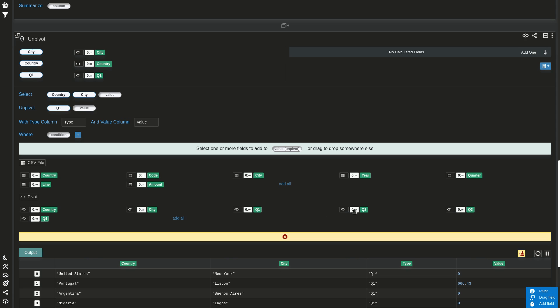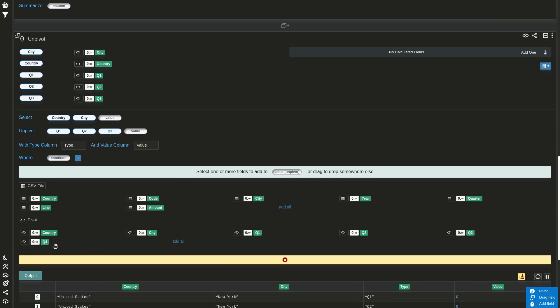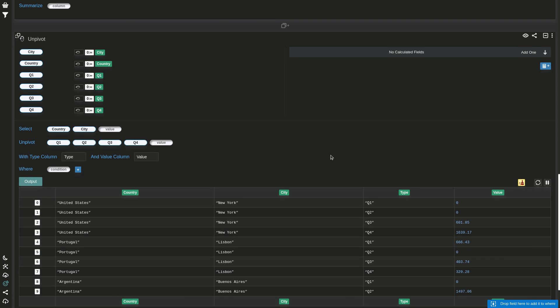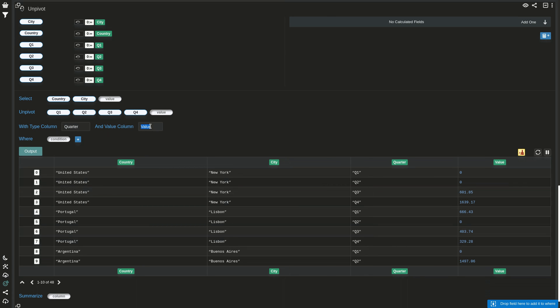So now I have this and I can call it quarter, and I can leave the value as it was or call it sales, something like that. So now the result is like the one in the beginning.